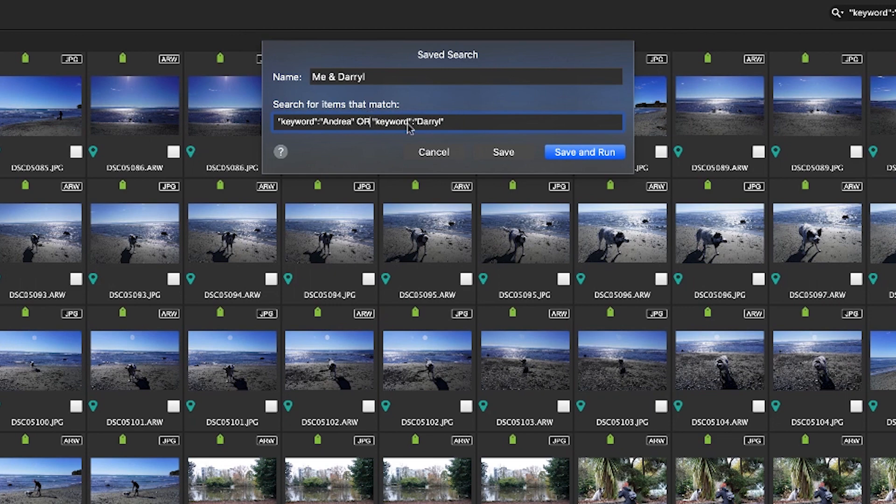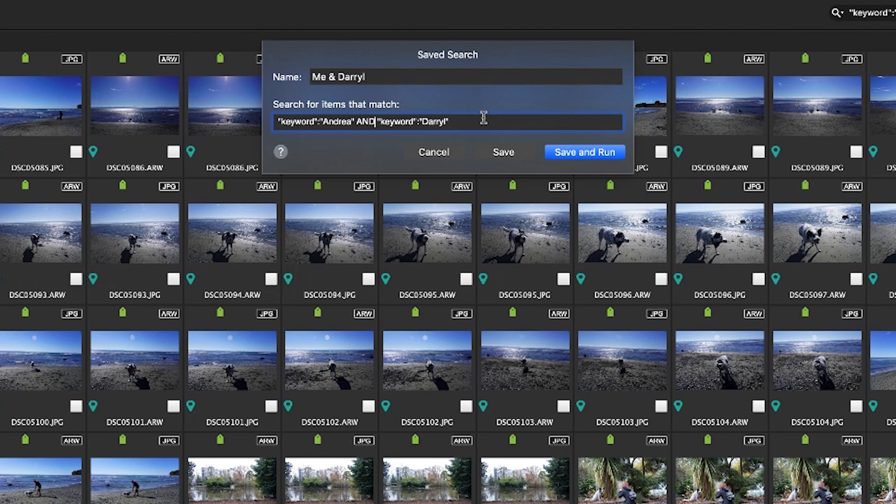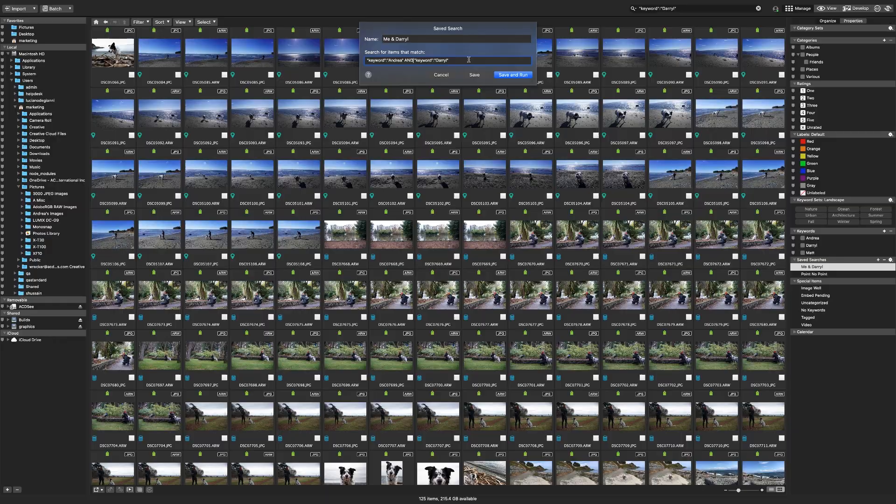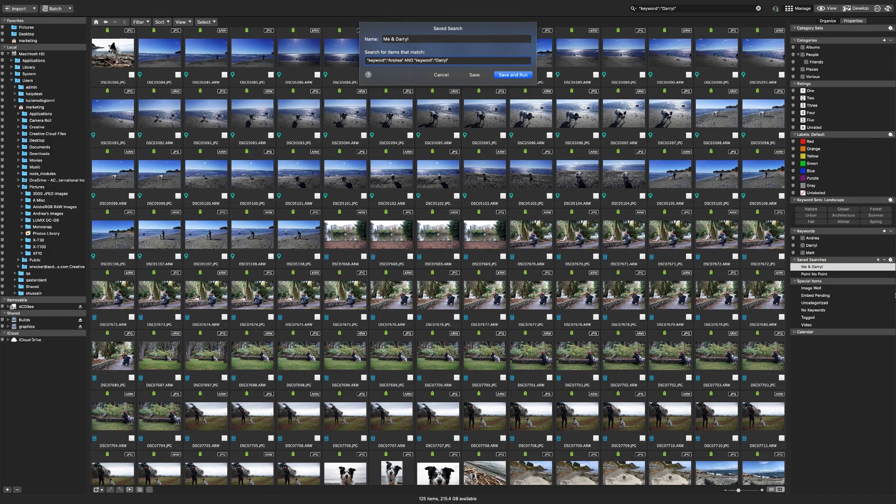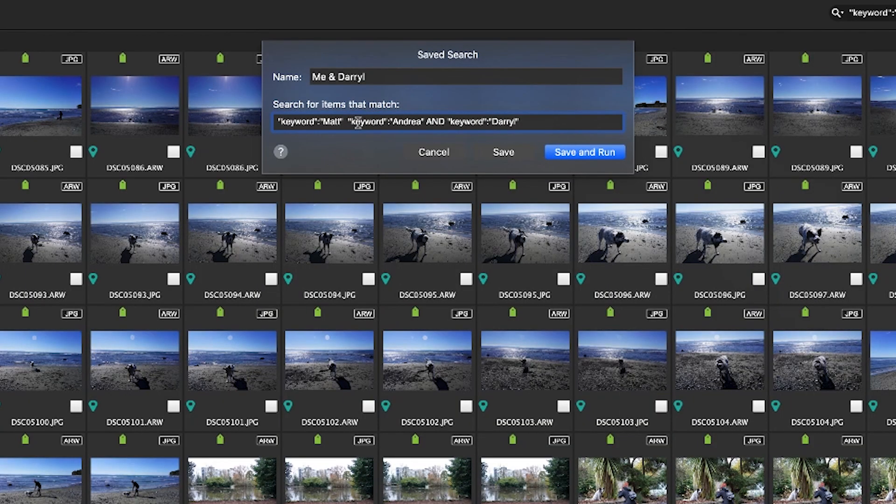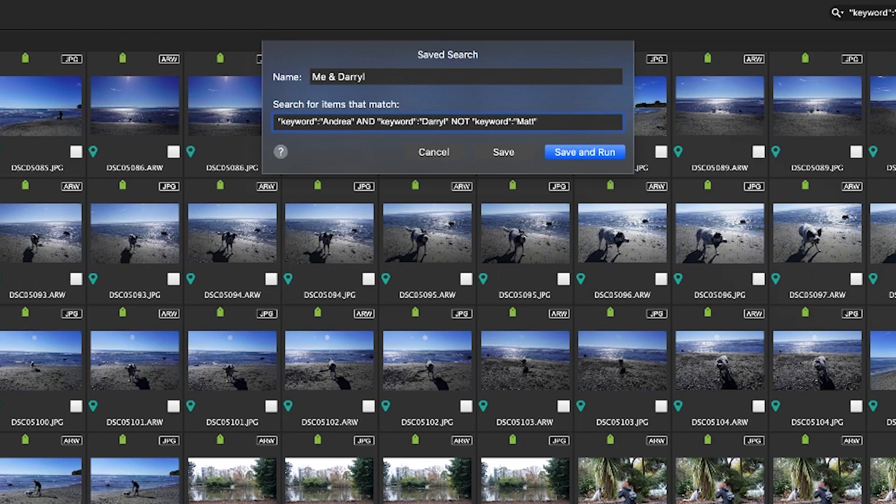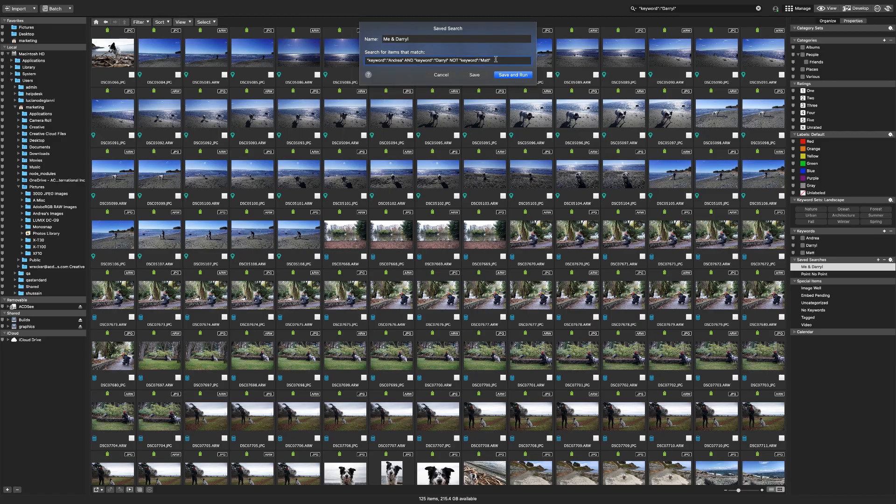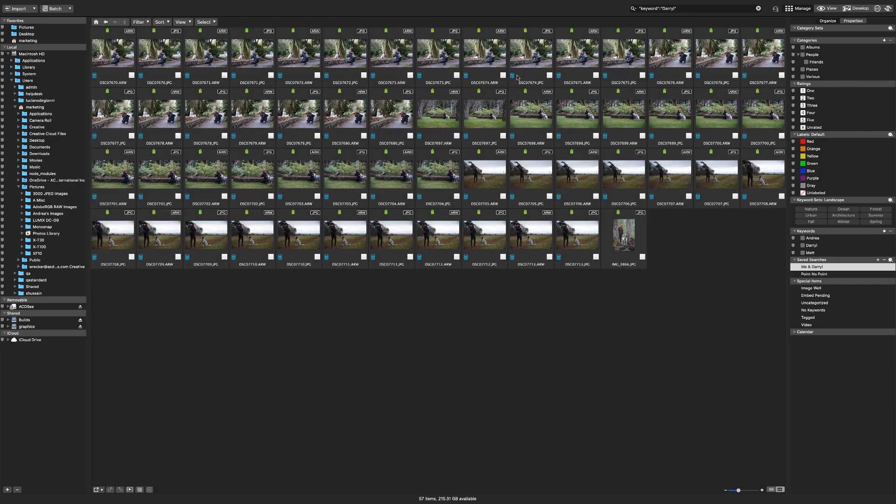So I'm going to change OR to AND so that it limits the search results to photos with me and Daryl. But this still includes ones with our other human Matt. So I need to edit the search parameters further to not include Matt. I can do that by dragging and dropping his name into the search items as well. I want it at the end though and I want it to not include him so I'll use the NOT operator. Now I'm ready to click save and run and here are all the photos of just me and Daryl.